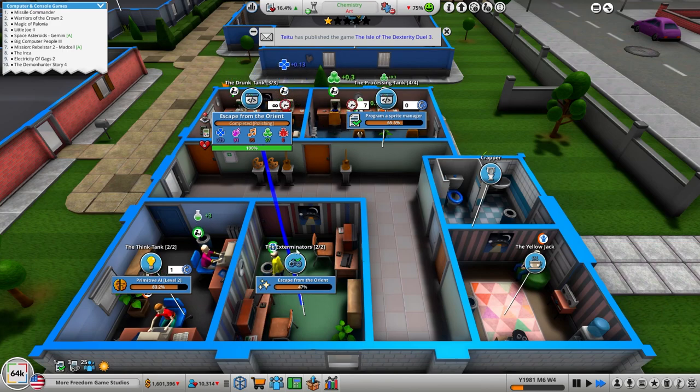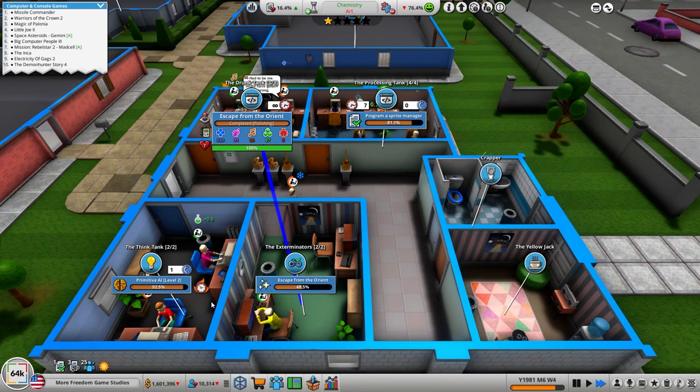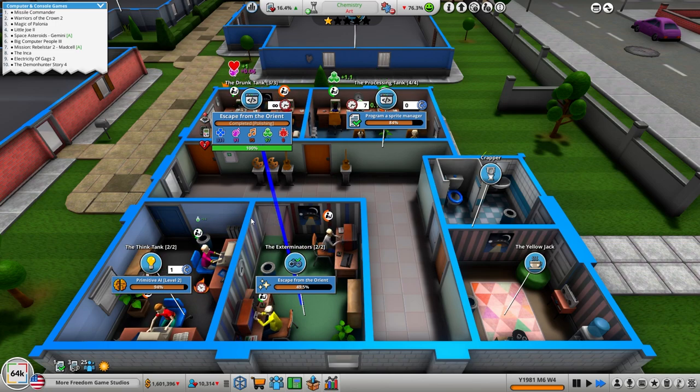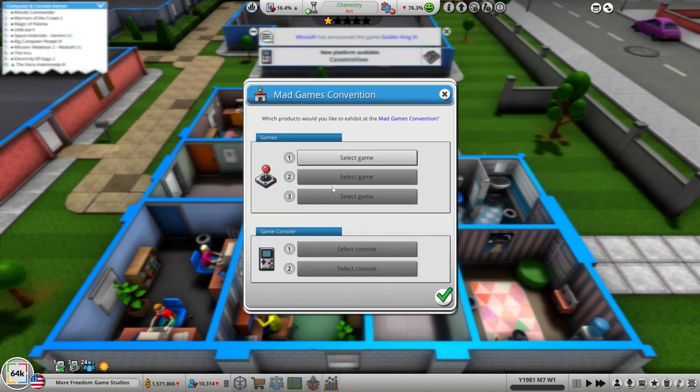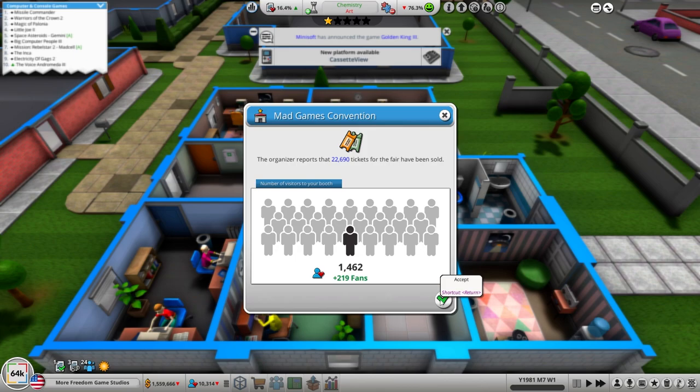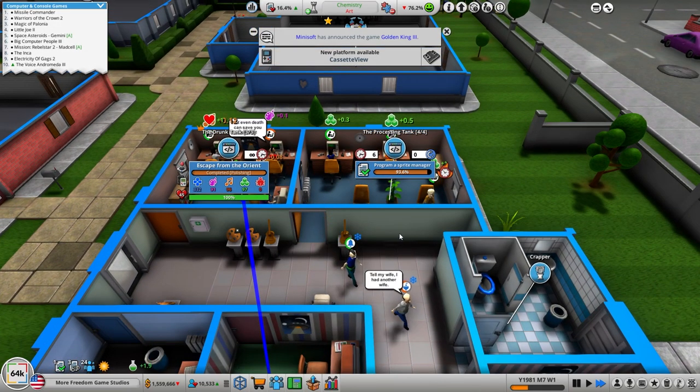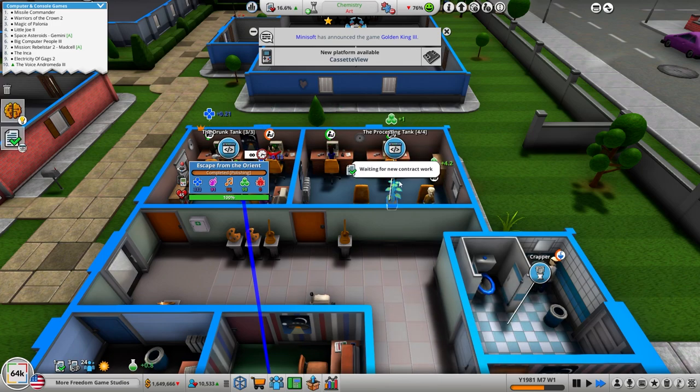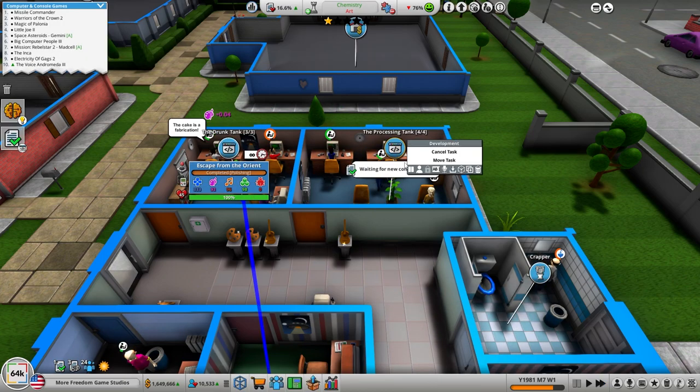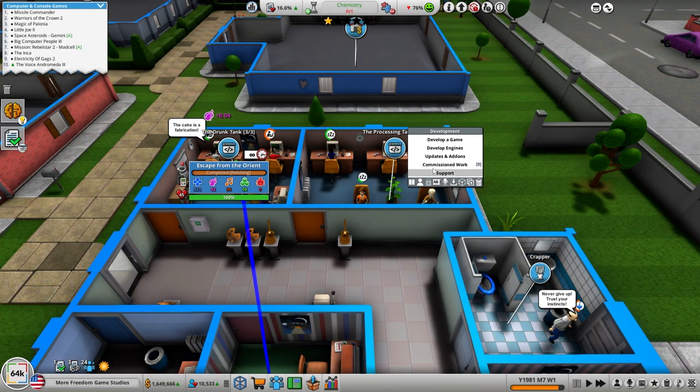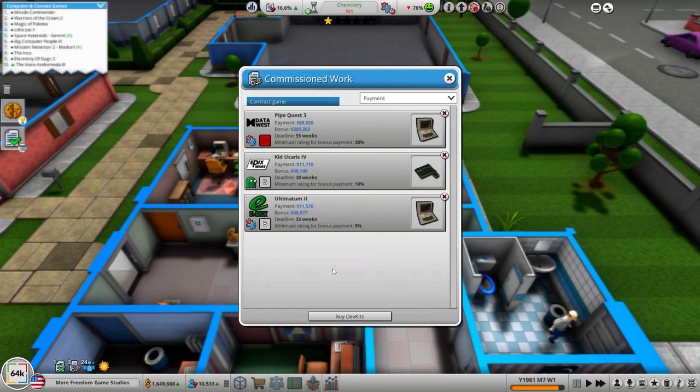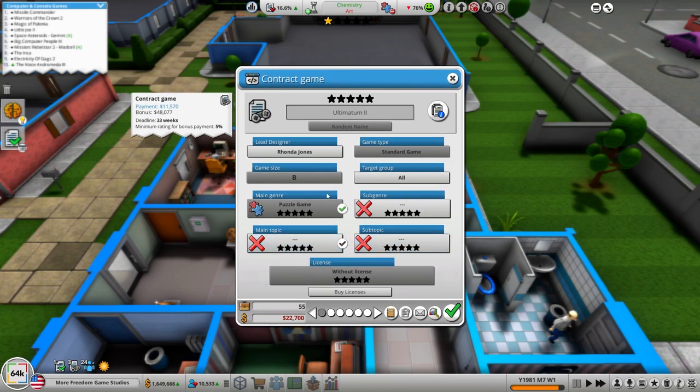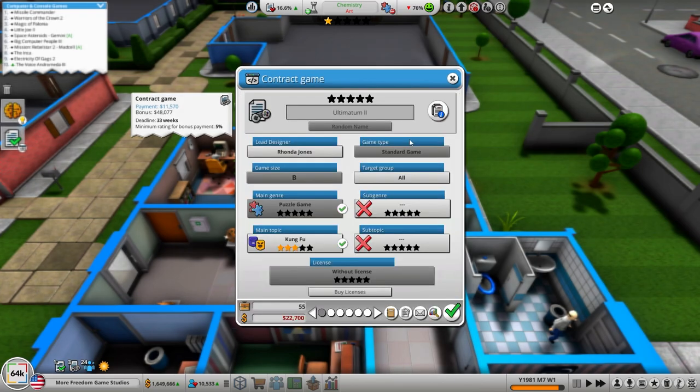We want to develop our own game engine, I think I might have said that 14 times. Select our game Escape from the Orient, only 219 fans. So what we're going to do is take this guy, cancel this task and do game contract. We're going to pump this guy out. This is Ultimatum which is a puzzle game.